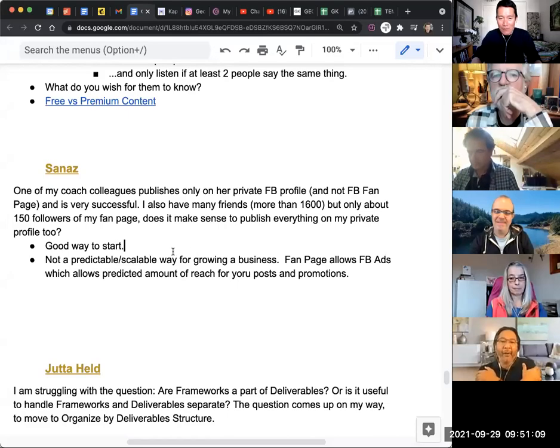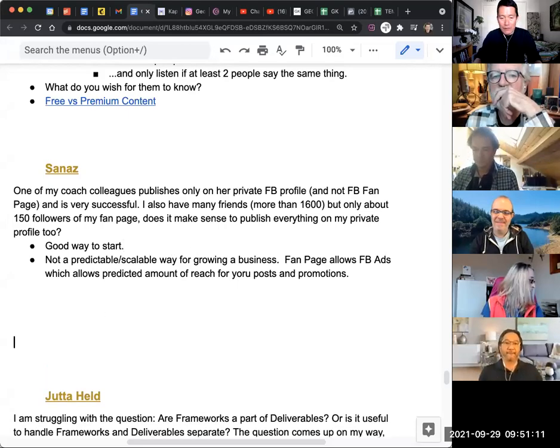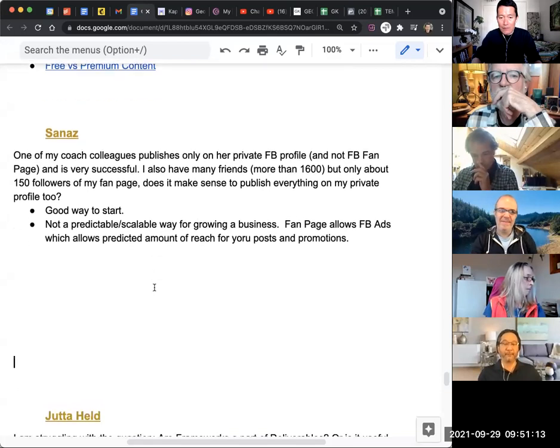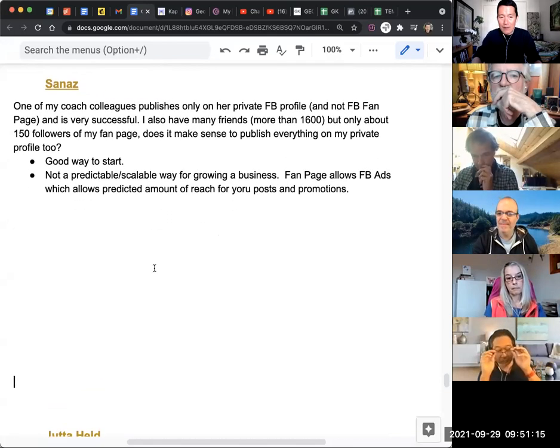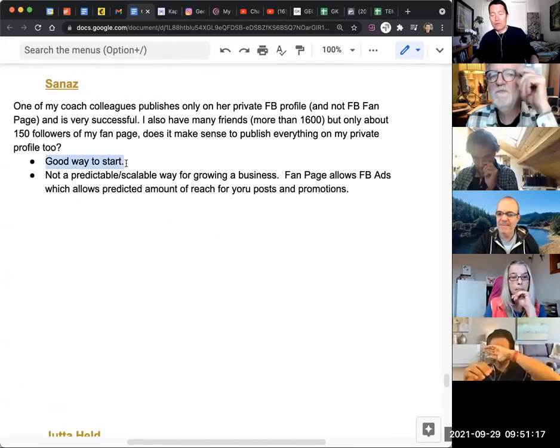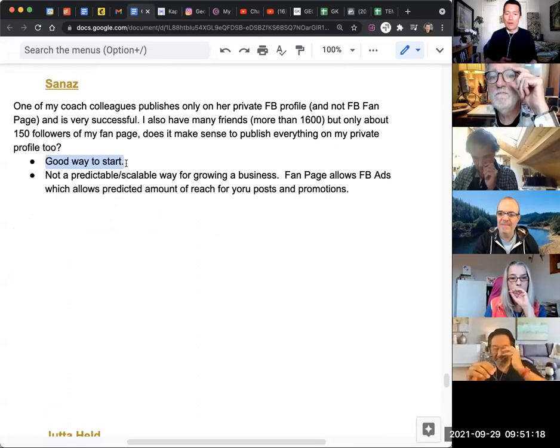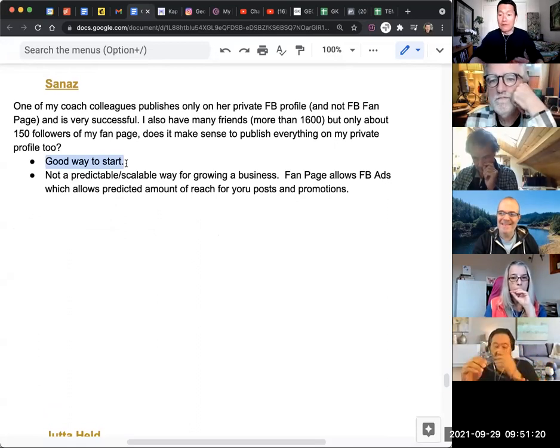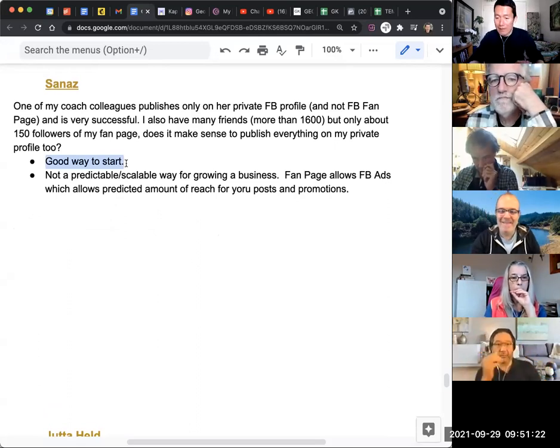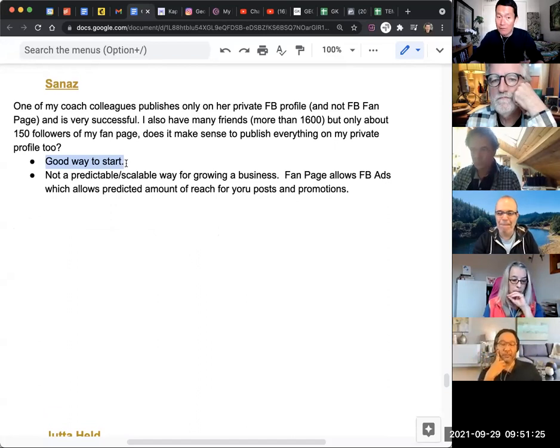Sanaz's question is about whether to use Facebook profile versus business page or fan page. Yes, using your Facebook profile to post content and offers is a great start when most of your engagement is there and if you don't know how to run Facebook ads yet.